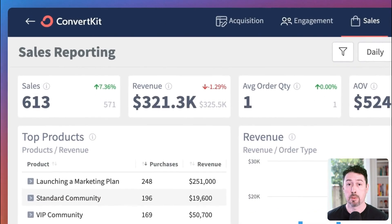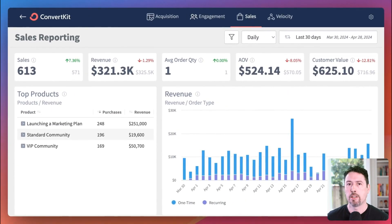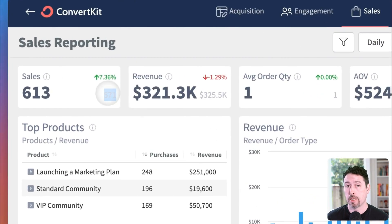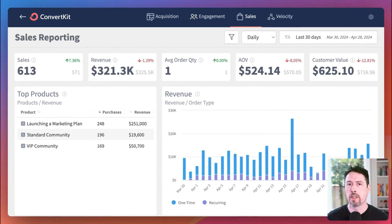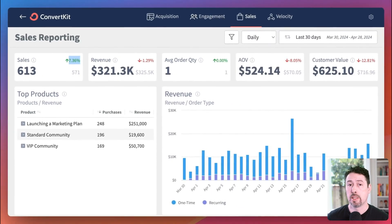First up, the sales widget. The larger black number shows how many sales you've had during the time window — in this case, the last 30 days. The smaller, lighter gray number shows the number of sales for the previous period. Since we're focusing on the last 30 days, the gray number is showing the number of sales 31 to 60 days ago. You'll also notice the green up arrow in the right corner of this widget, which shows your percentage of change over the previous period. If the change was negative, you'd see a red downward arrow and a negative percentage here.